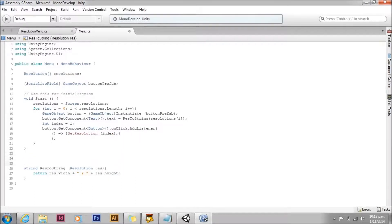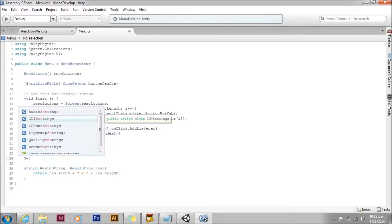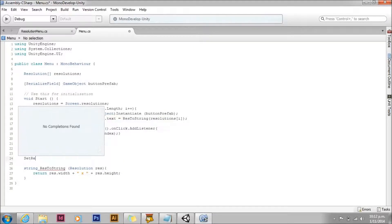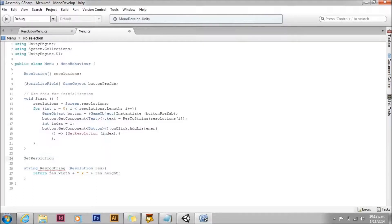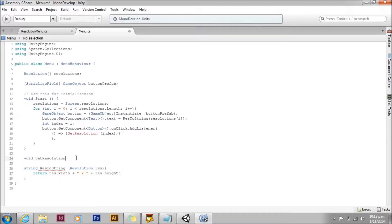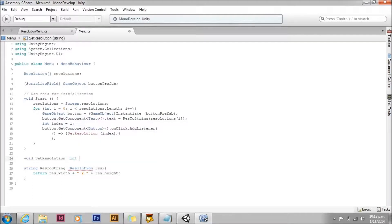Now we'll write our set resolution function. All this function is going to do is set the resolution based on the index that we've passed to it. We'll just look that resolution up in the resolutions array. And set the screen to that.